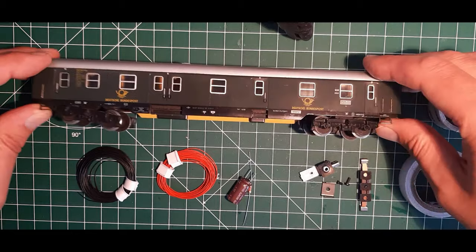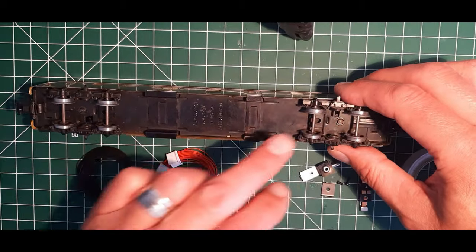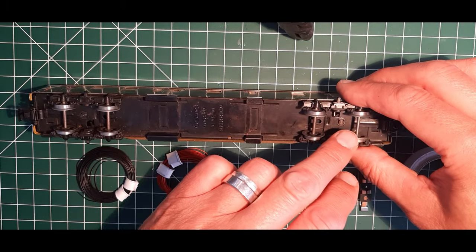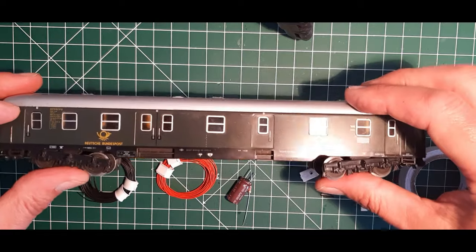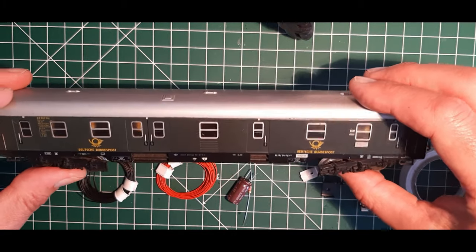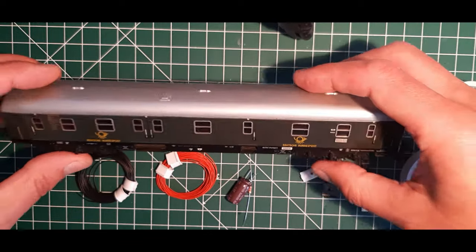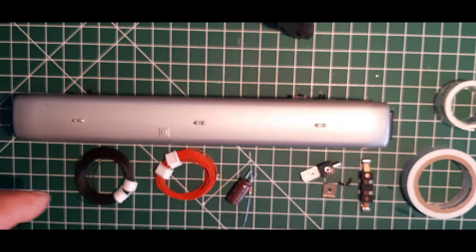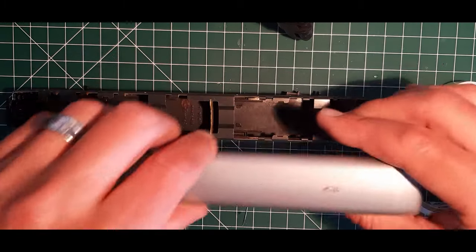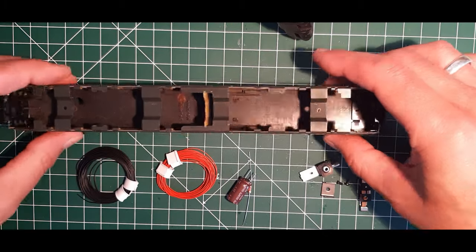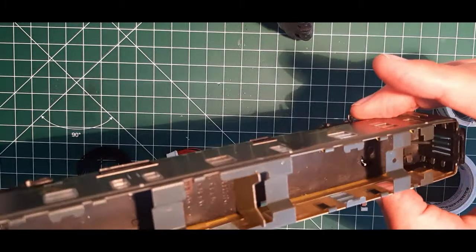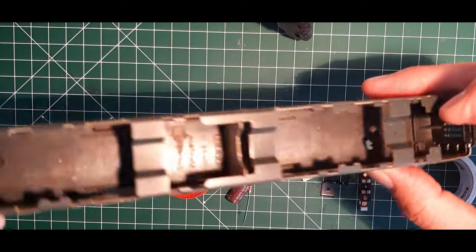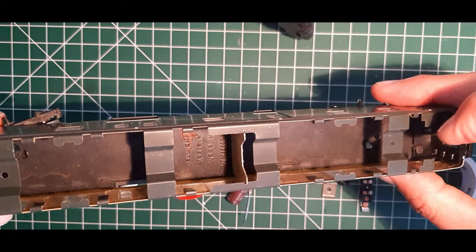So, ich habe schon mal in Vorbereitung die Räder komplett sauber gemacht. Sprich, die alten Haftreifenreste und sowas, was halt im Laufe der Jahrzehnte sich auf den Rädern so angesammelt hat. Das habe ich erst einmal komplett entfernt. Gut. So, wir nehmen das Dach ab. Und dann schauen wir uns das Innenleben an. Ich kann es mir hier aussuchen, wo ich das Kabel nachher durchführe.